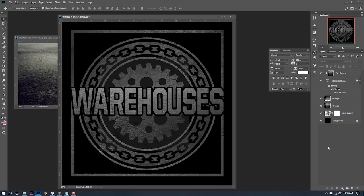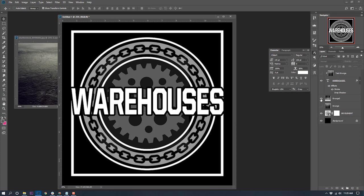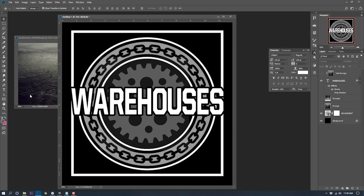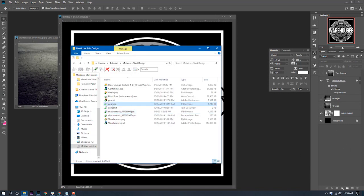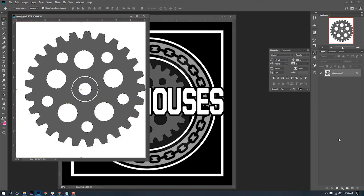Here's another cool thing you can do — let's say you want a clean variation. A lot of bands like clean, full-of-shapes logos. Check this out: just turn all the grunge off. You've got this cool, clean, stands-out-on-a-t-shirt look that still maintains the theme. All I'm doing is toggling off the grunge layers. You could even get a little crazy — let's open up that gear again, select color range, gray, marquee, make sure it's a layer, mask.